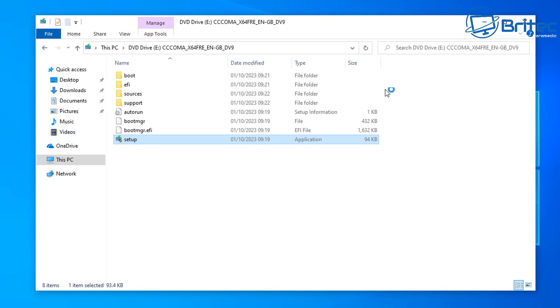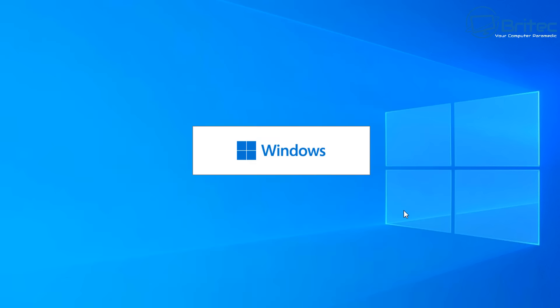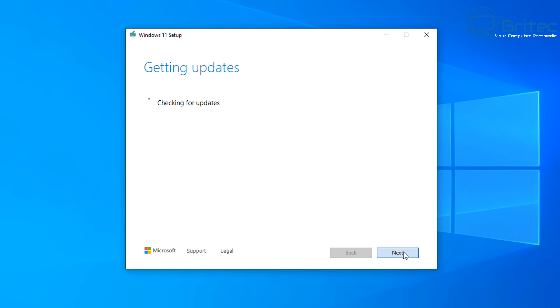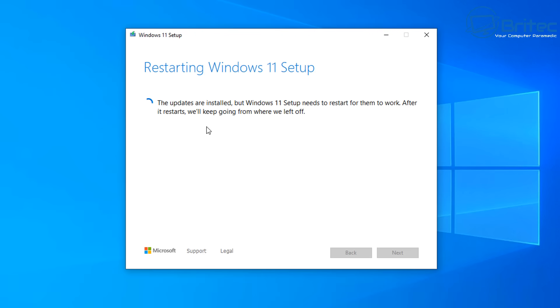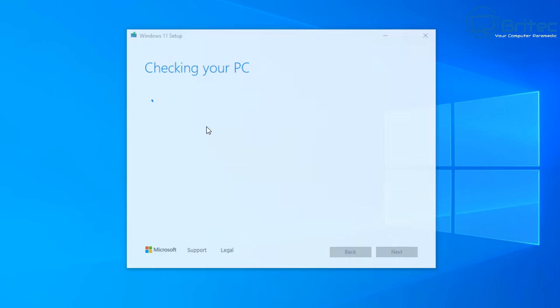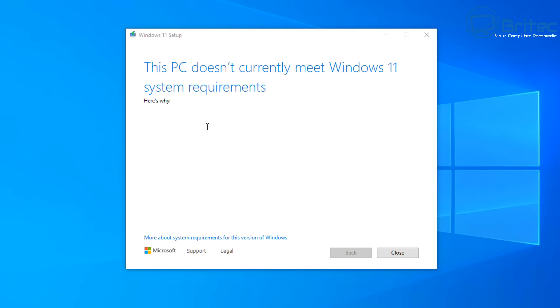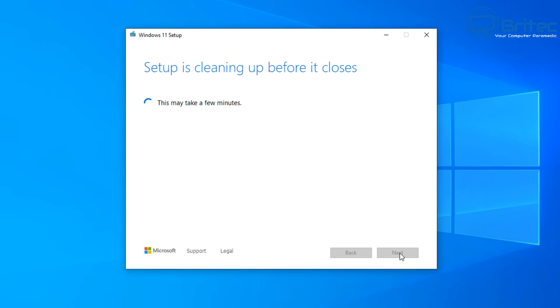I'm going to click on the setup file once we've mounted the ISO, and we can go through the Install Windows 11 process. It'll get a few updates ready and basically it's going to tell us that we can't upgrade to Windows 11 because the PC is not compatible. As you guessed, Microsoft has set up some pretty stringent system hardware requirements that you have to meet. If it doesn't meet those requirements, you're not going to be able to install or upgrade to Windows 11 from Windows 10. You'll get this message right here.